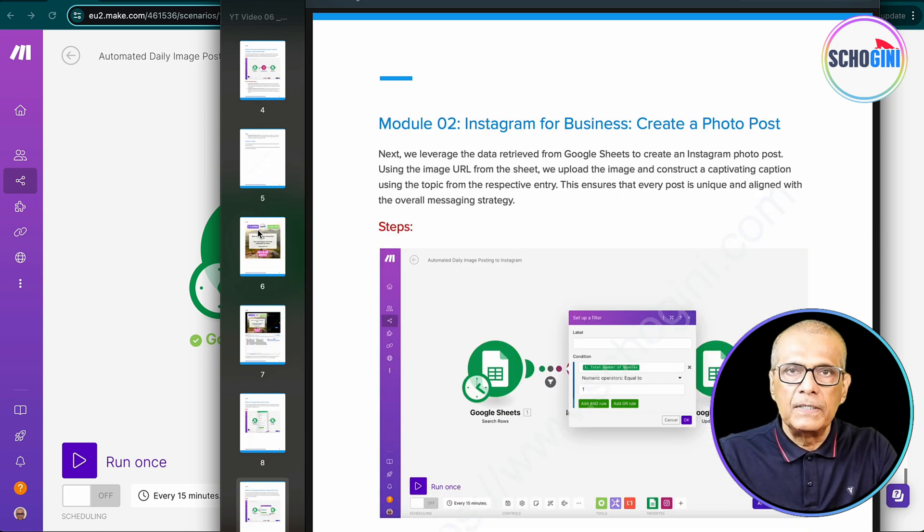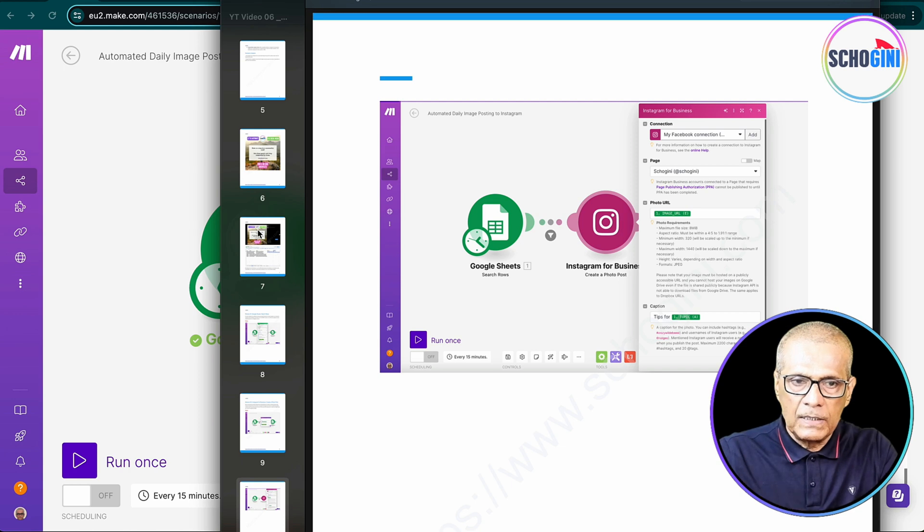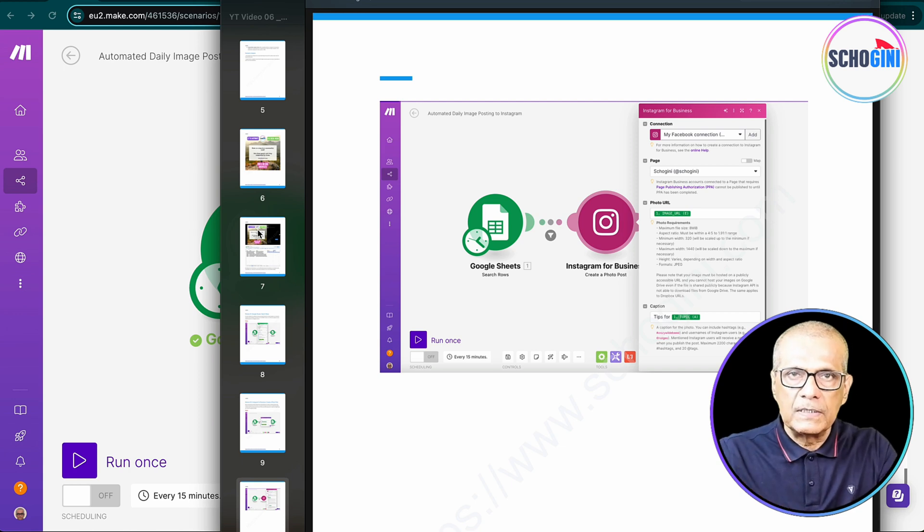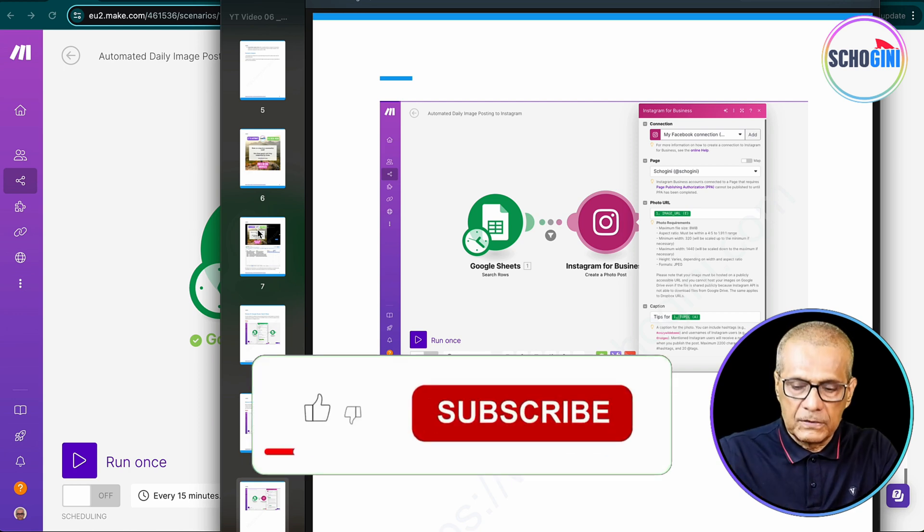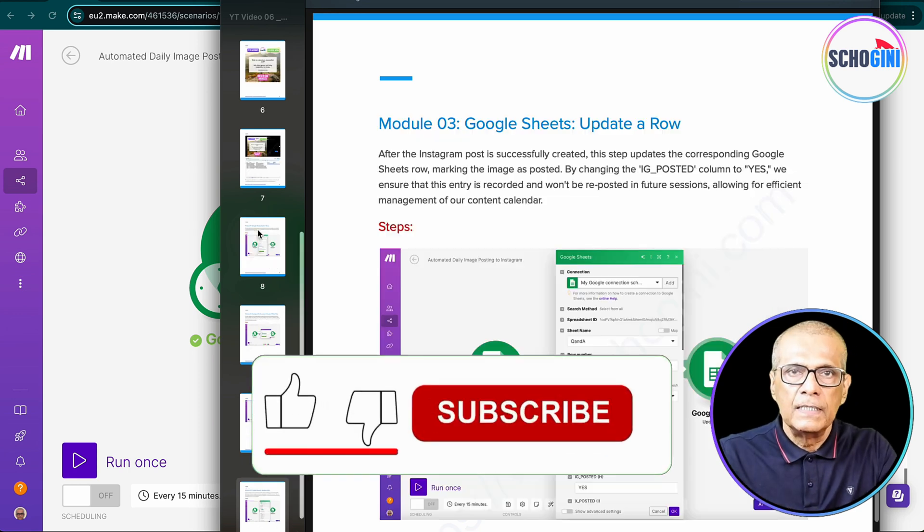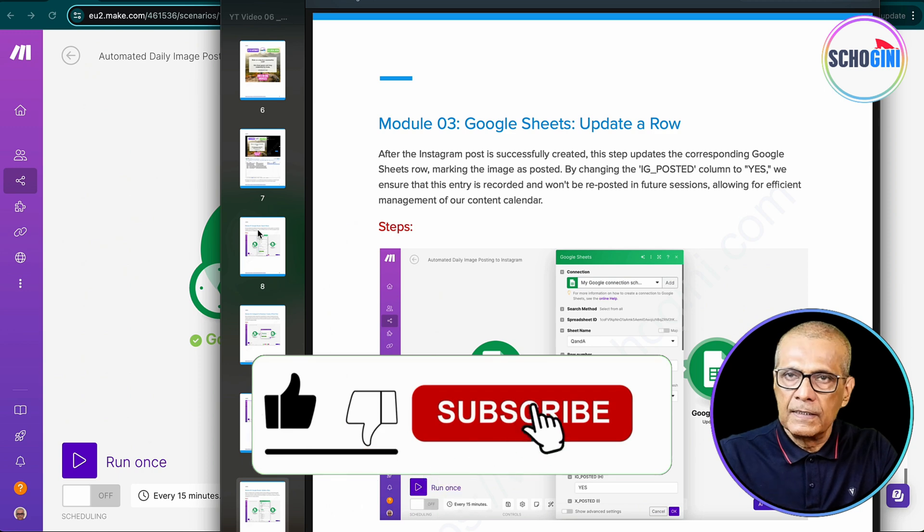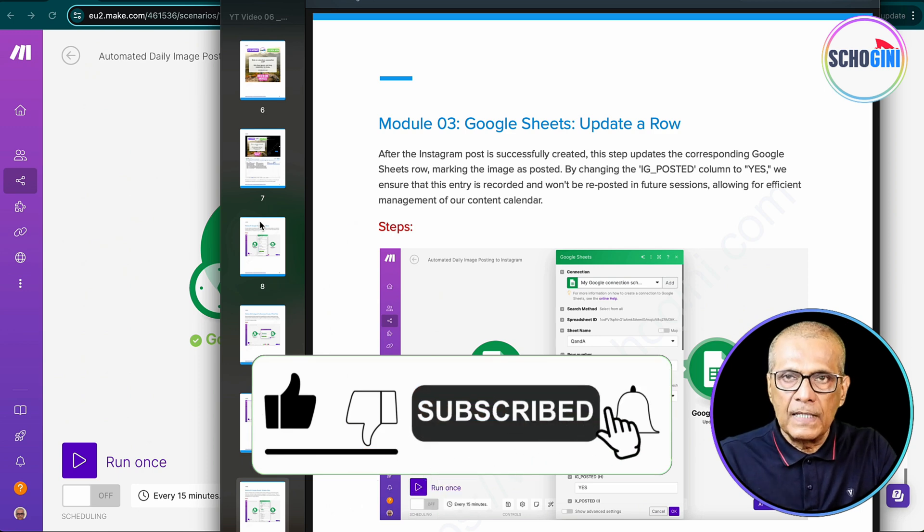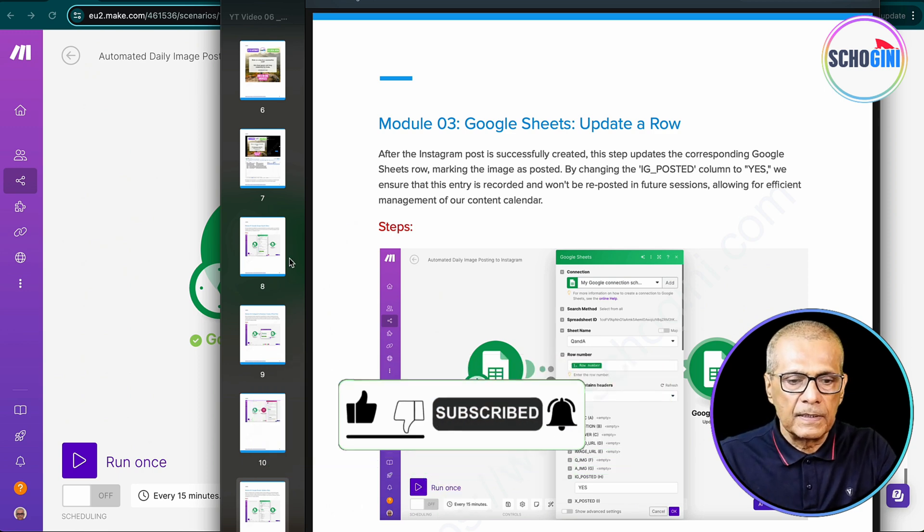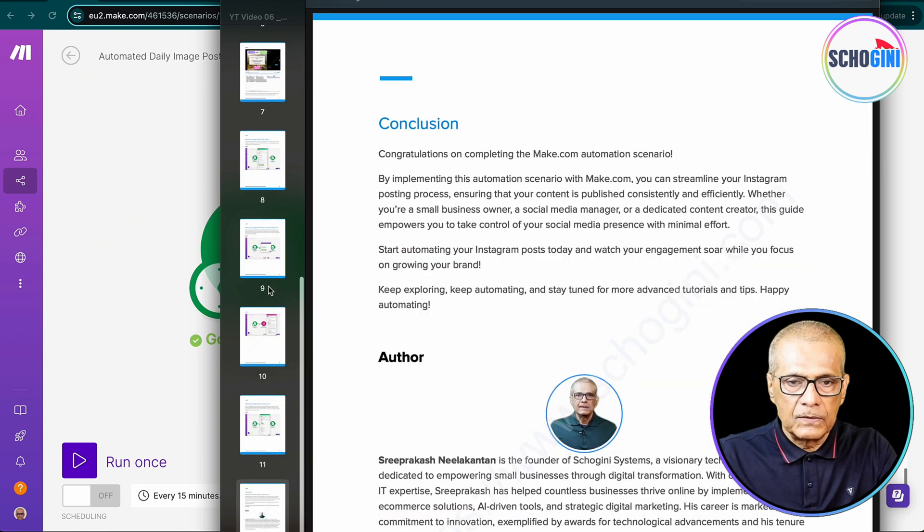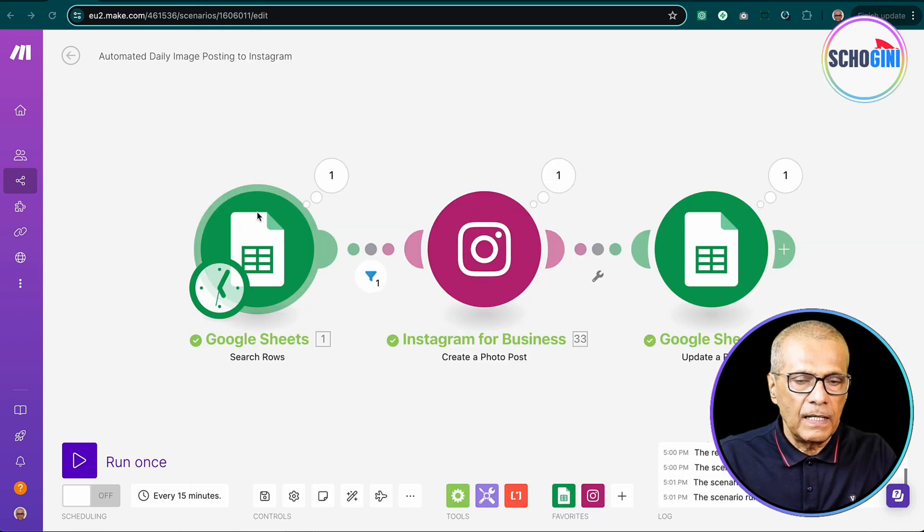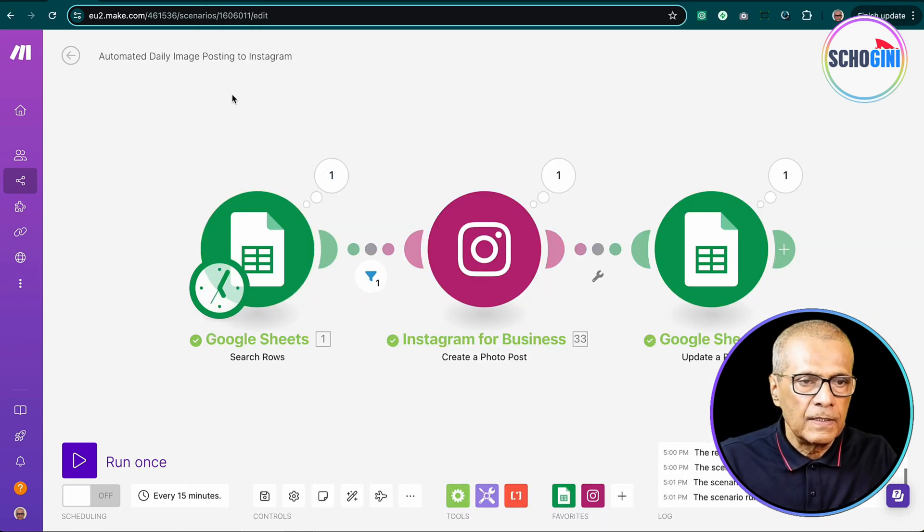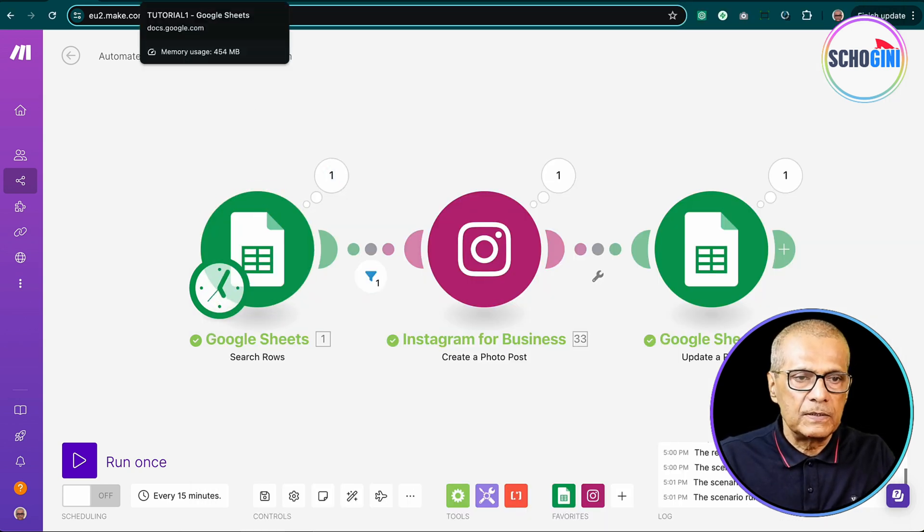Everything that you need is available in the community section. The video is available, the e-book is available and also any downloadable resource if required is also provided in the community section. The link is there in the description.